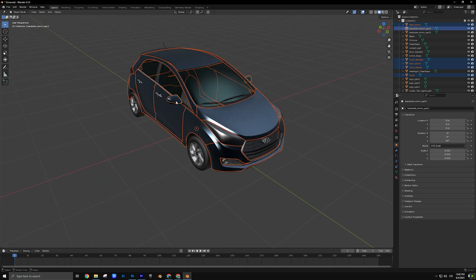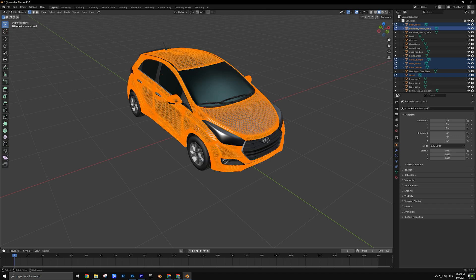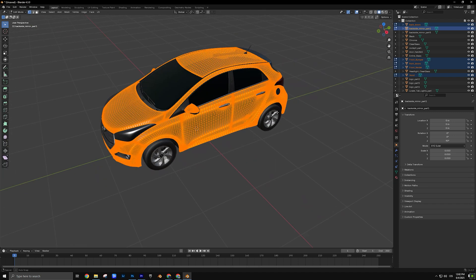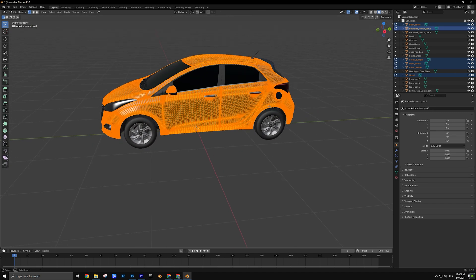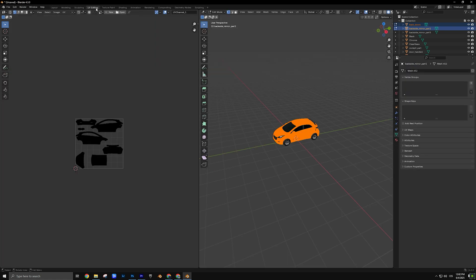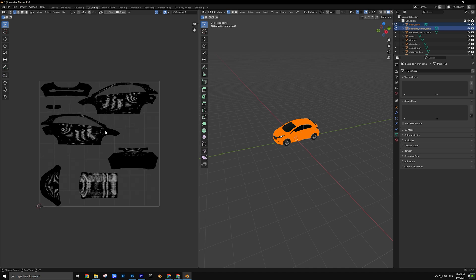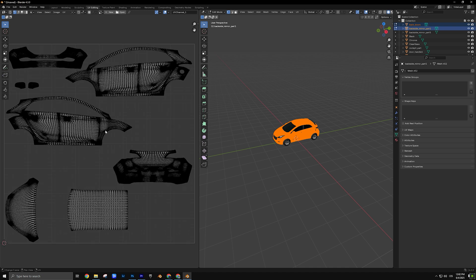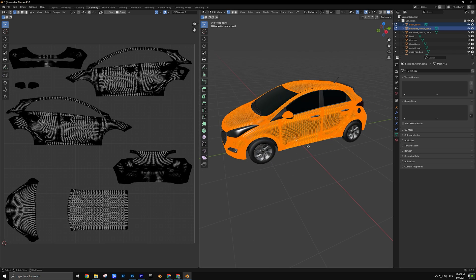Then switch to edit mode by pressing Tab. With the whole mesh selected — just press A to select everything — go to the top of the screen and open the UV Editing workspace. This will split your view into 3D on the right and the UV map on the left.